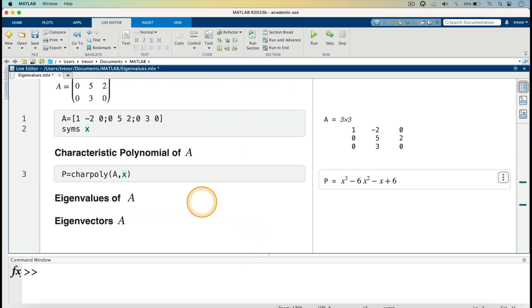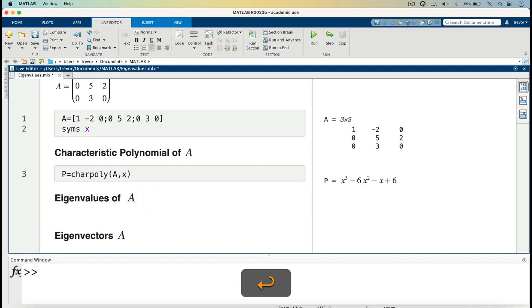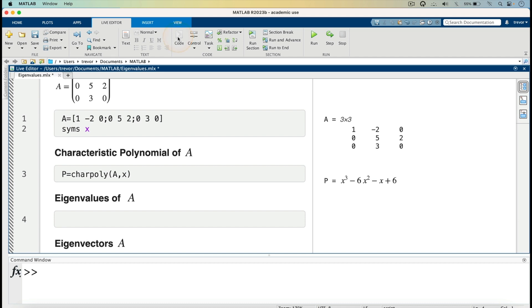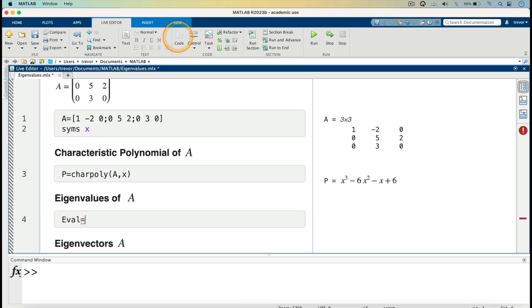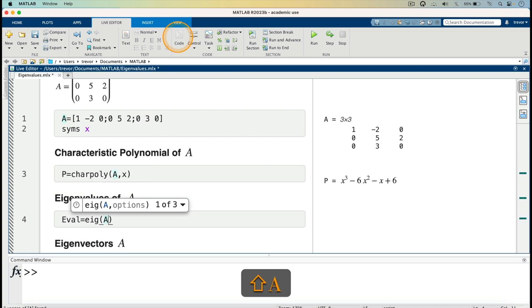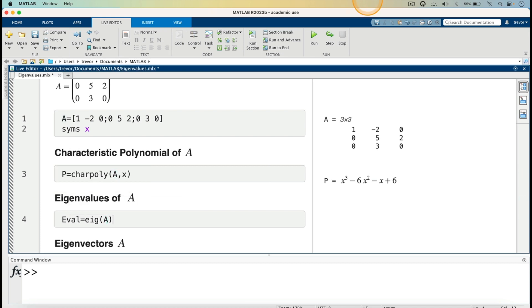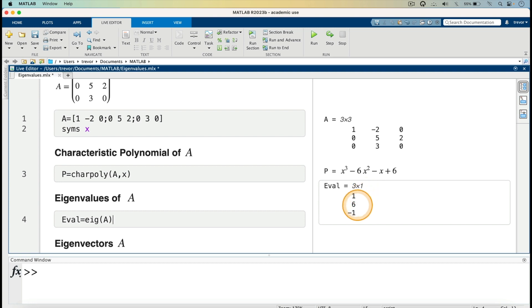I'll now go on to the next part: evaluating the eigenvalues of matrix A. For the eigenvalues, I press the return key, go to code, and enter the function. I'll call them Efile, so Efile equals eig open parenthesis A. We want the eigenvalues of matrix A, then I run this. The eigenvalues are 1, 6, and minus 1 — those are the 3 eigenvalues of matrix A.